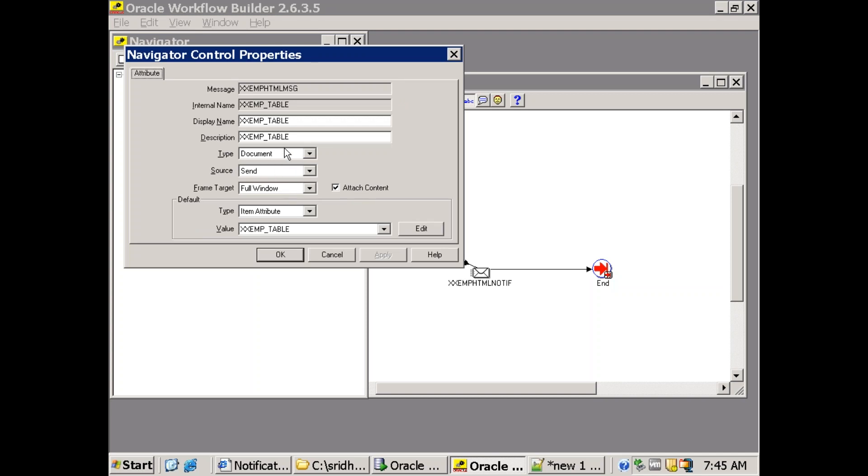So whatever the value which you have in this XXEMP_table document that will be set as an attachment to the notification. That's the difference.